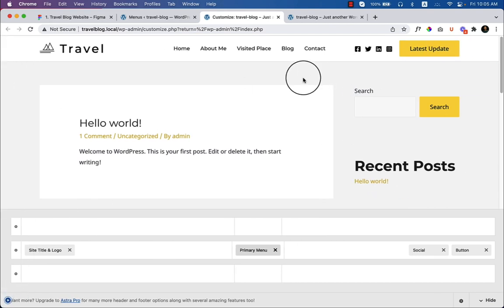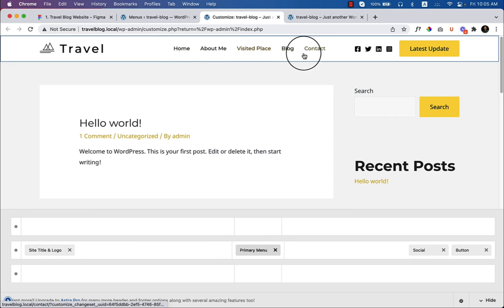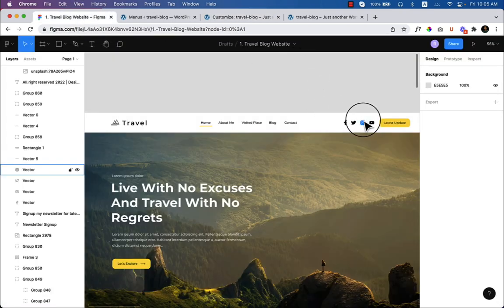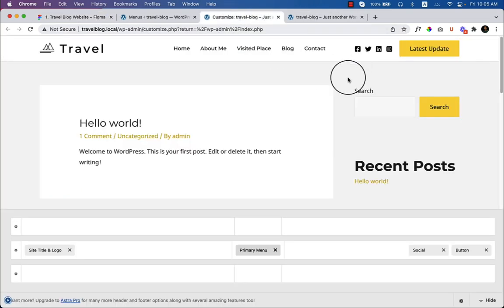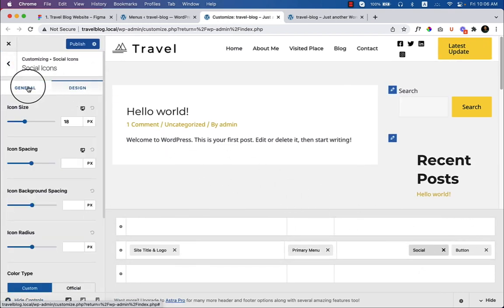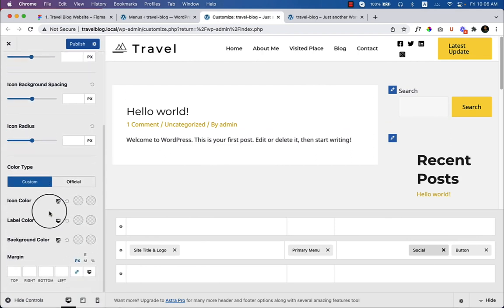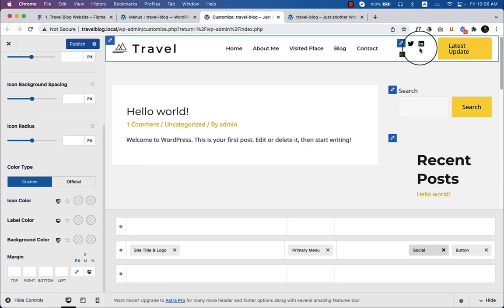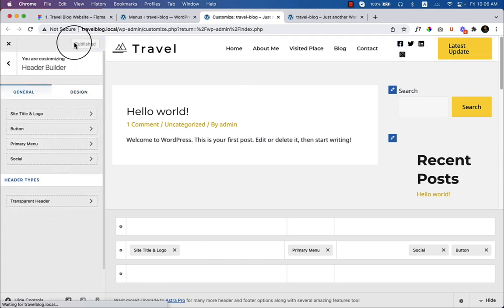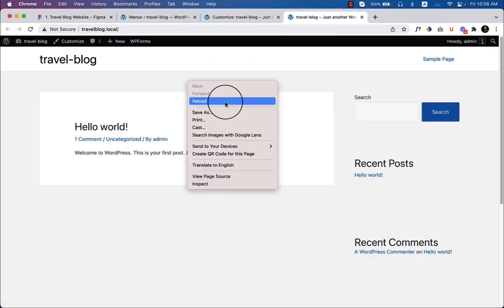Change the menu font family to Montserrat, since it's currently using the global body font. Set the font size to 14px and the font weight to Medium. Hide the control — it looks perfect. The social icons look fine at their default, and I'll click Publish, then reload the page.